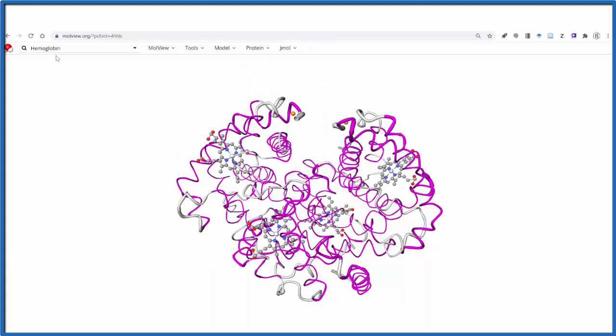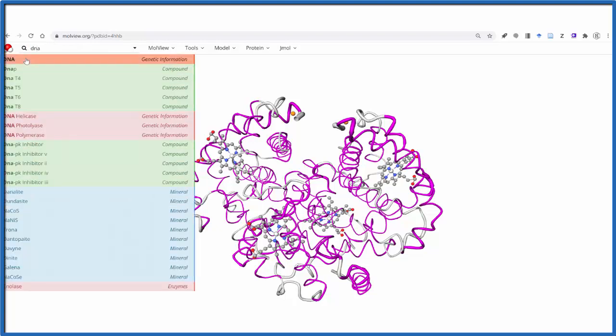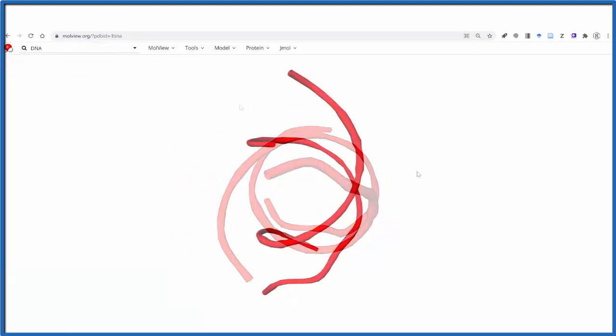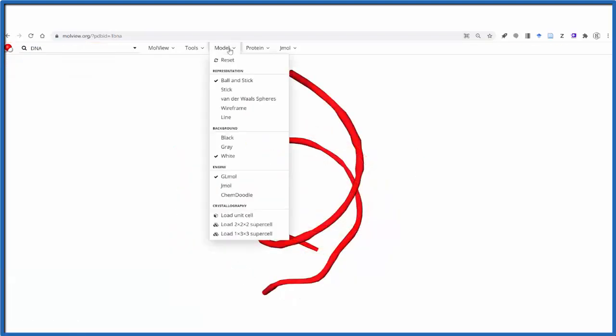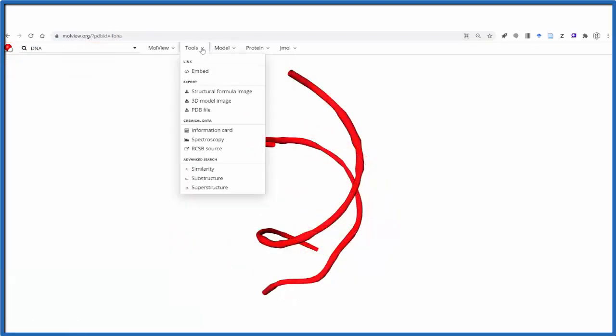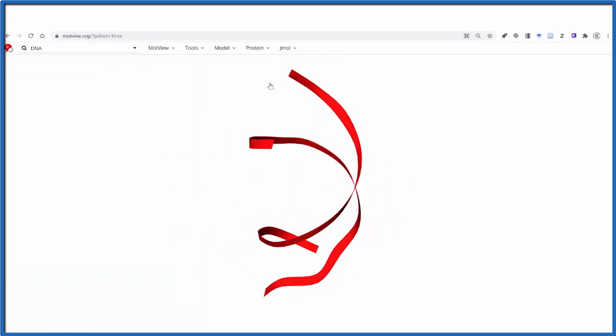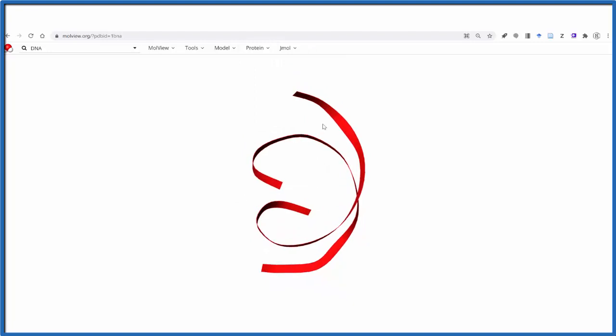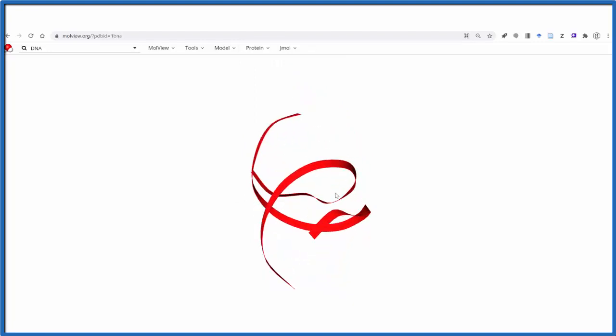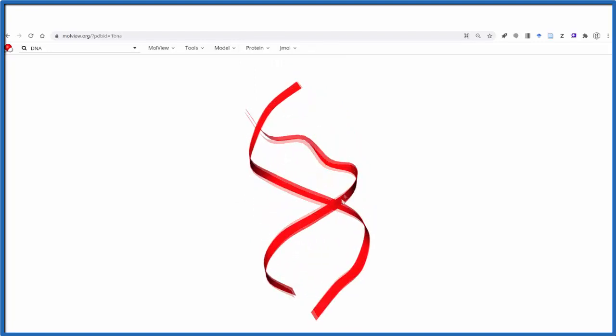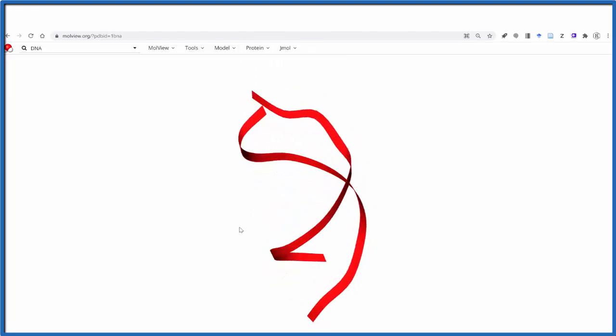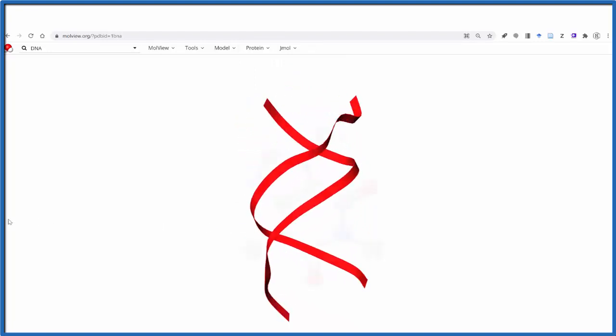Let's look at DNA. We just type DNA in the search box. And we could look at this, for example, as a ribbon. I like that. This helical structure we can then interact with in different ways.